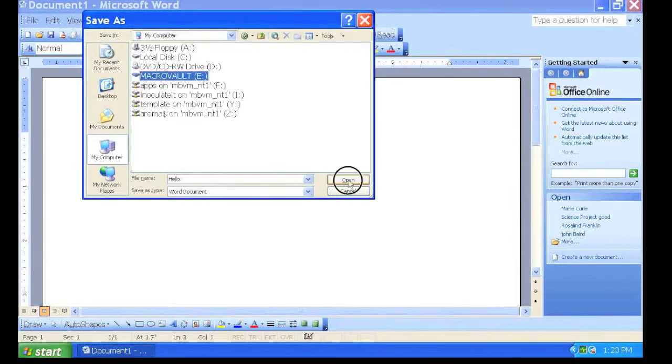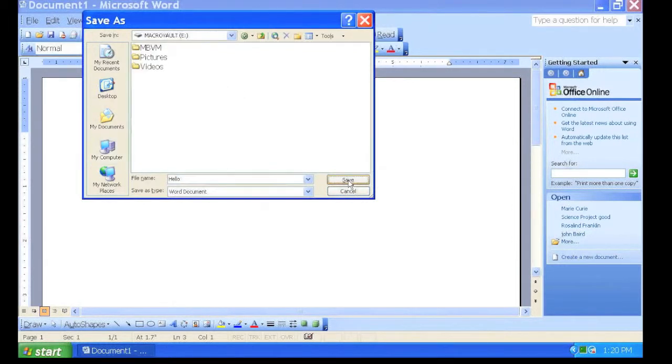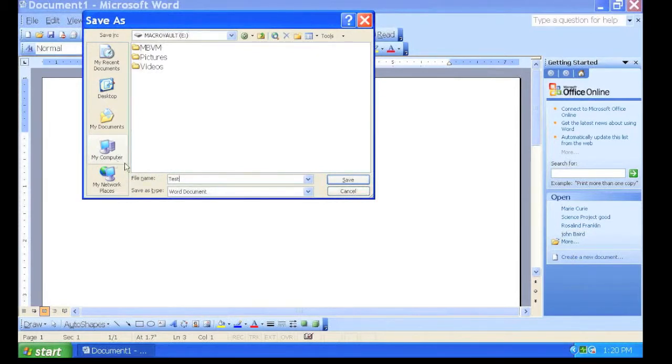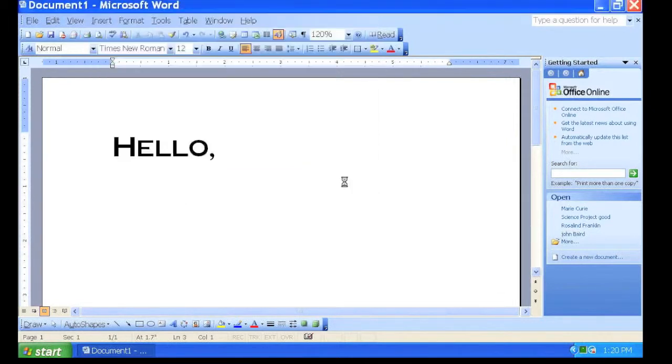Click Open, then you can name your file something unique. Finally, click Save. Your document is now saved to your flash drive.